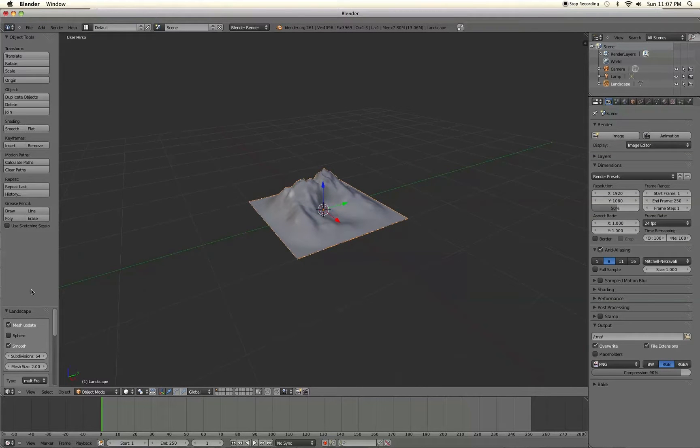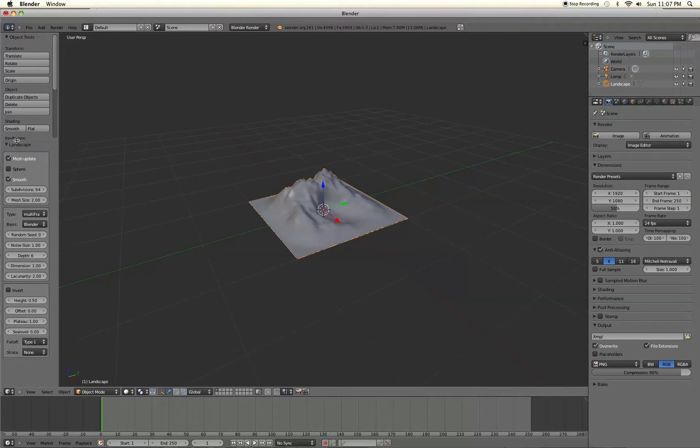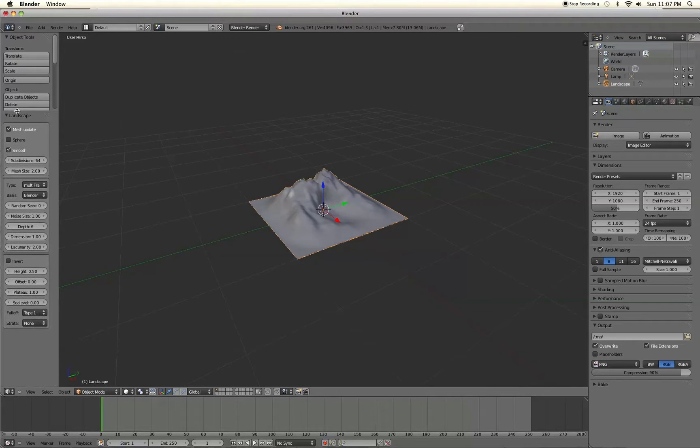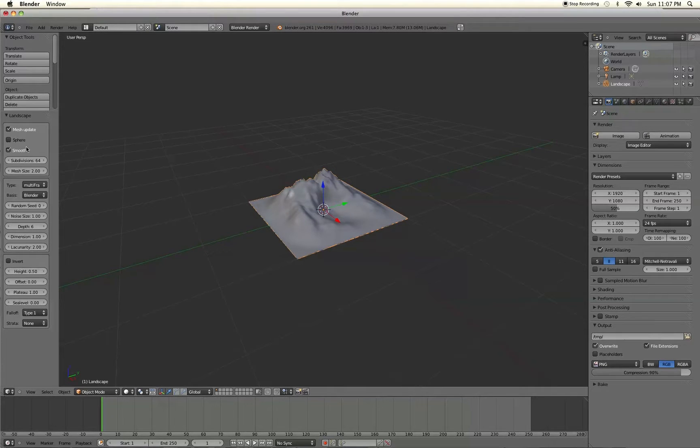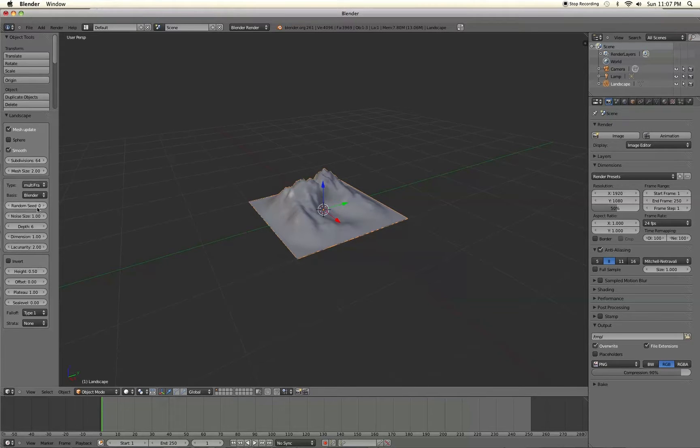Alright, we have all the settings over here on the left side on the landscape menu so I'm going to grab that and pull it up. Once you've done that we can go over some of these settings here. I won't go over all of them but I do have a link in the description that will take you to a pretty nice tutorial that walks over all of these.